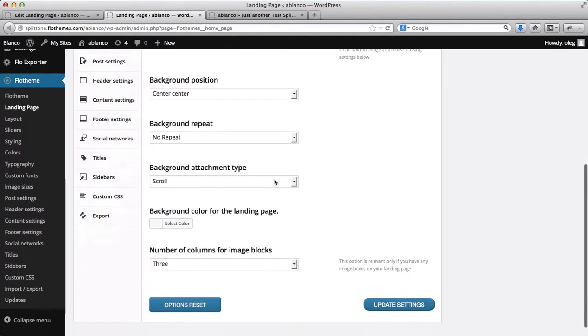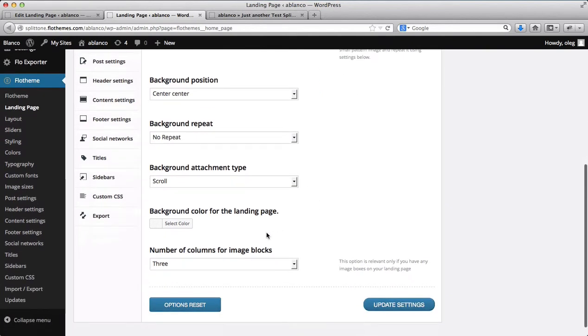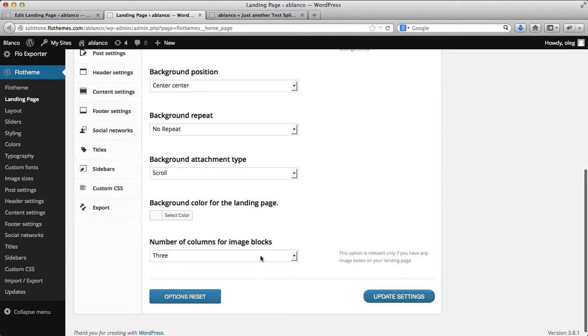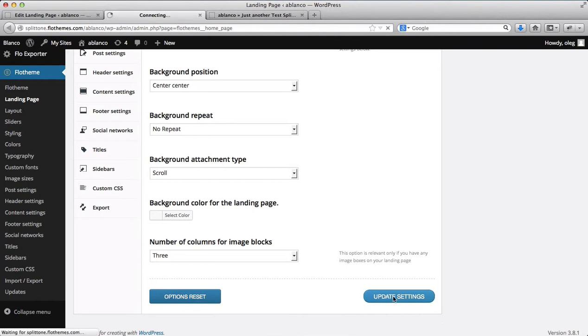We'll have no background scroll, no background colors, no number of blocks, nothing yet. Alright, so let's go ahead and click on update settings.